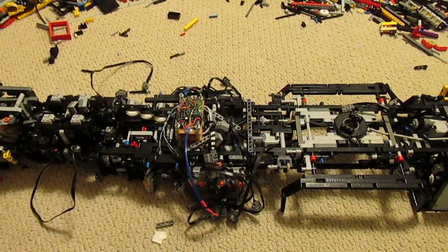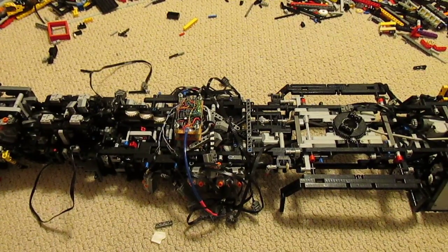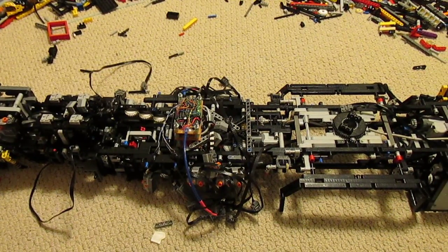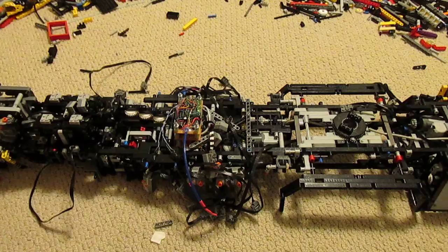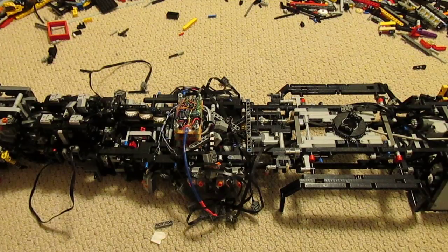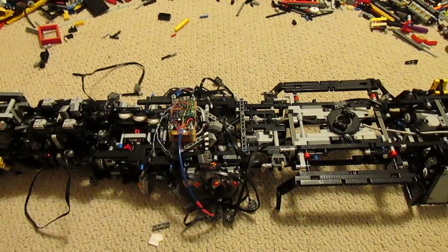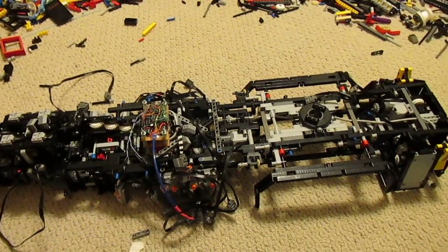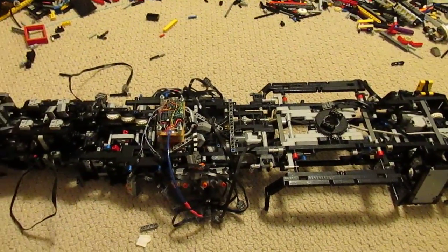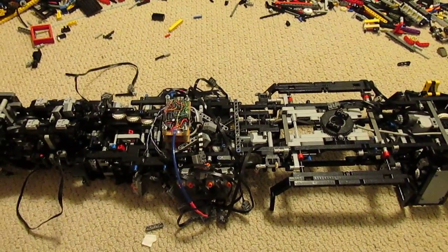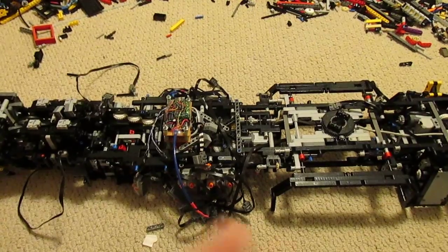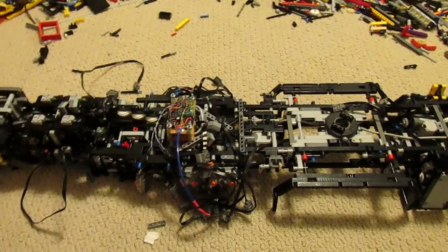Before I put all the cosmetic pieces on, I thought I'd make a quick video on all the mechanical systems that are installed on the machine currently, before I put all the aesthetic pieces back on.